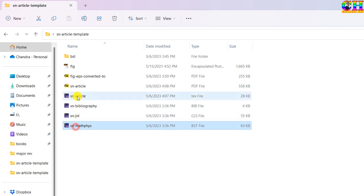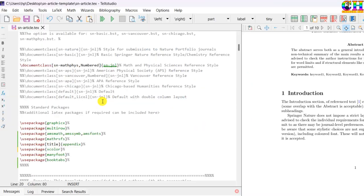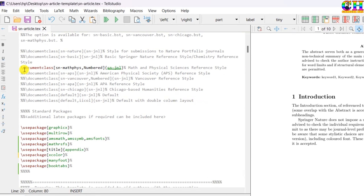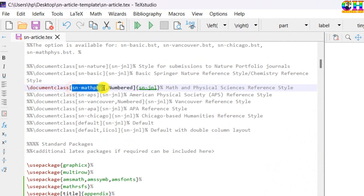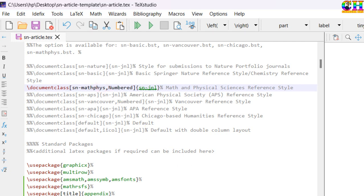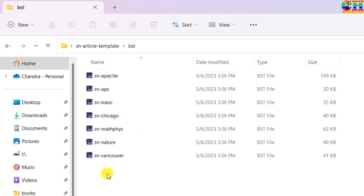I will open this main tech file where we can put all the content. In the very first command document class you can put the reference style. There are several reference styles and you can see inside this folder BST. You may have to check which one is working for you, one by one you can check.